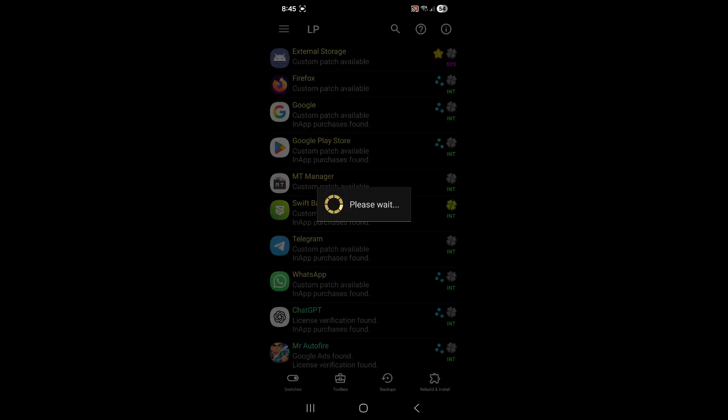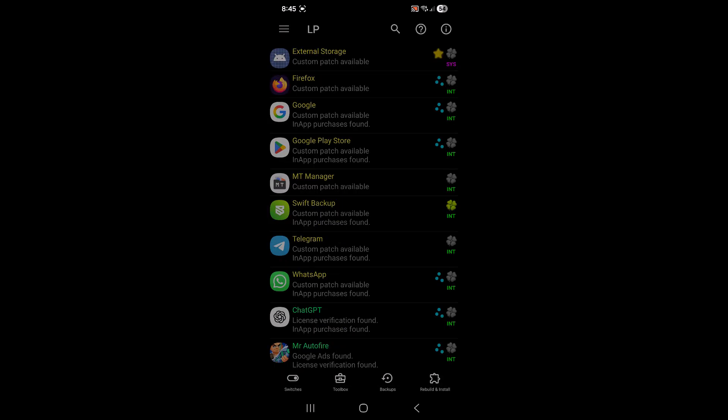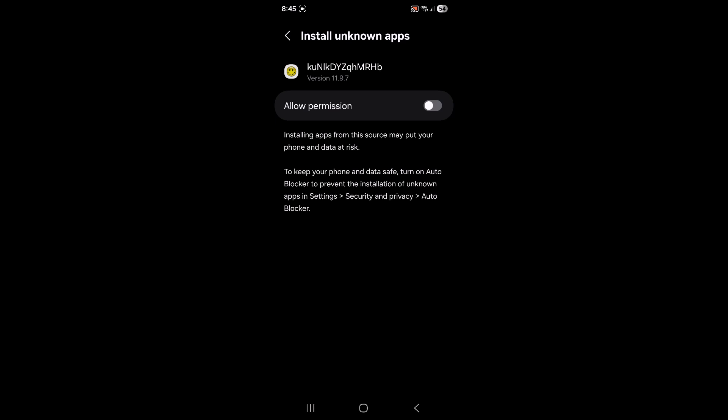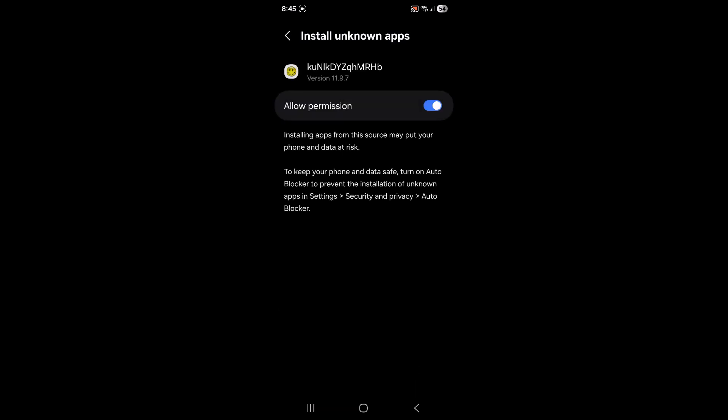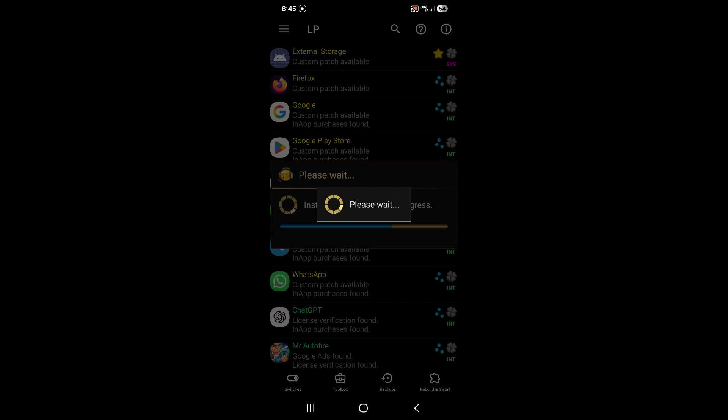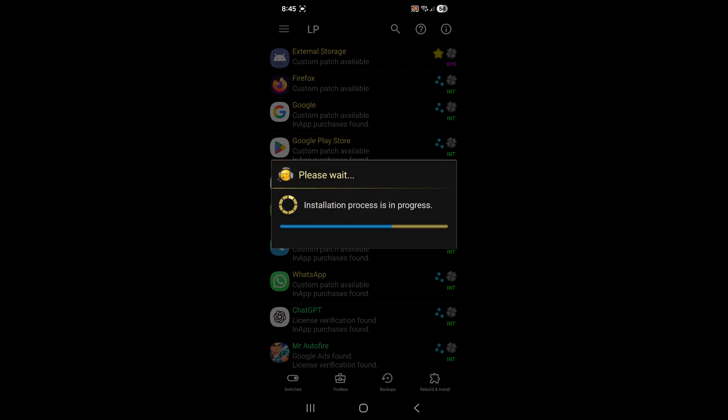You're going to need to give Lucky Patcher permissions. So go ahead and flip on this toggle switch right here. Once you do the installation will continue. You'll get this prompt, just tap install. Now you can tap the back arrow on your device to go back and you can see it still running in the background. It's installing.